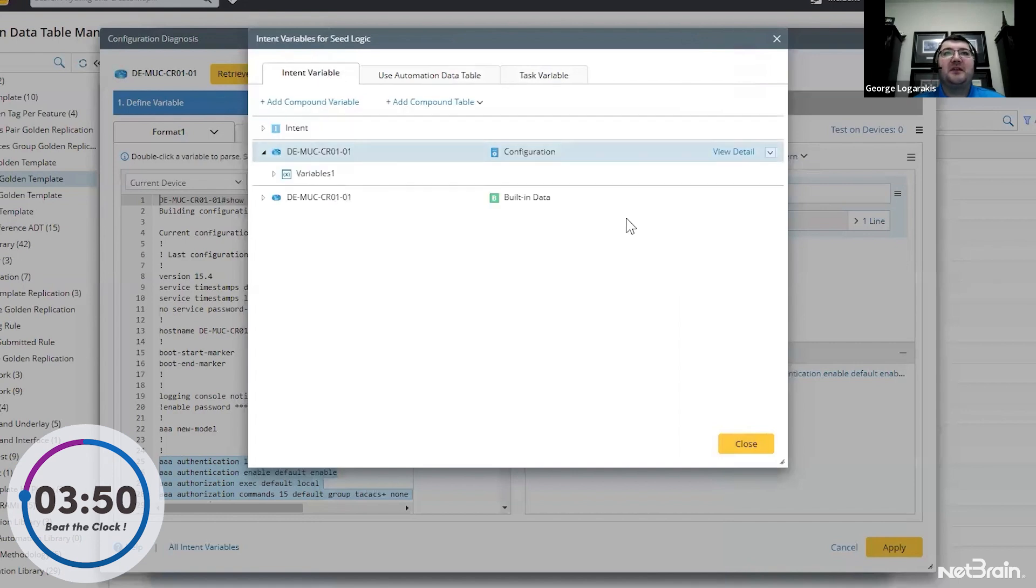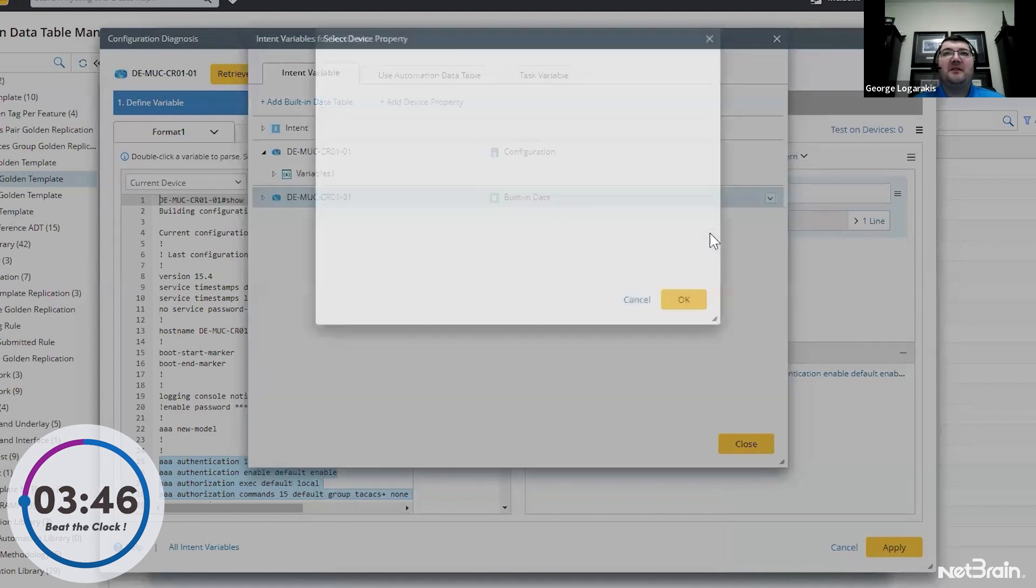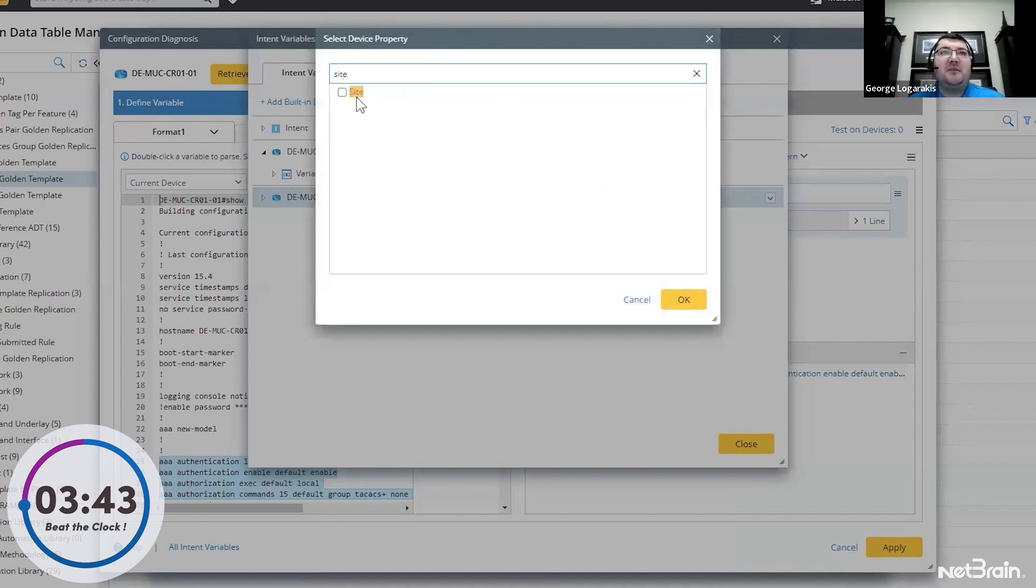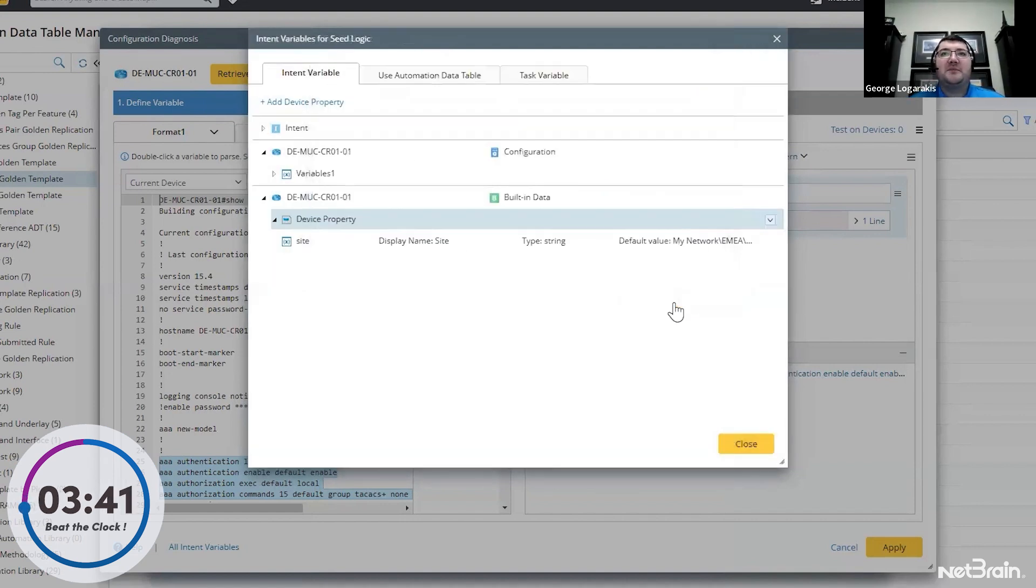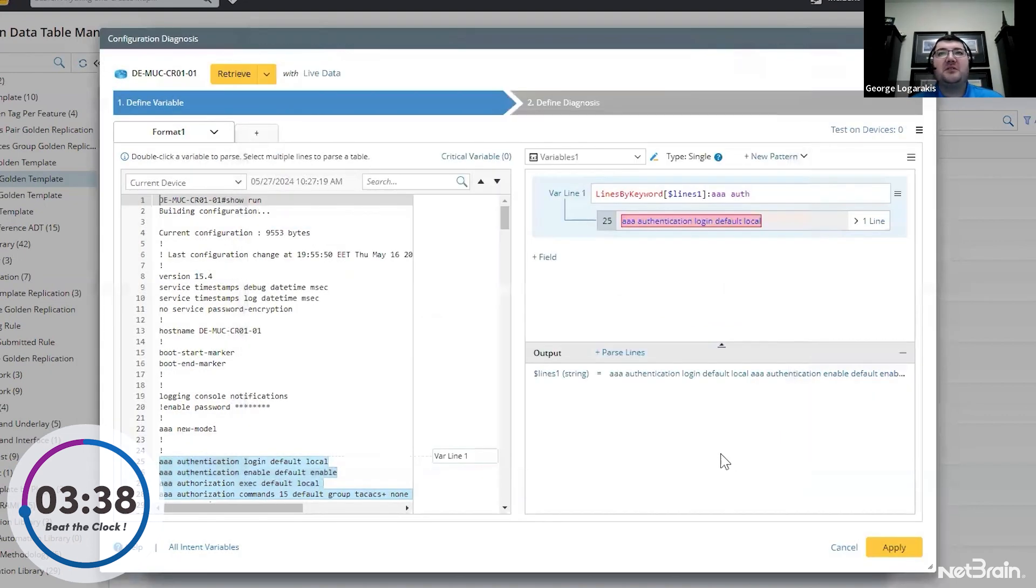The next thing we need to do is add some built-in data, specifically the site property. This way we can do logic on the site to add that granularity. So we'll go ahead and press close and apply again.